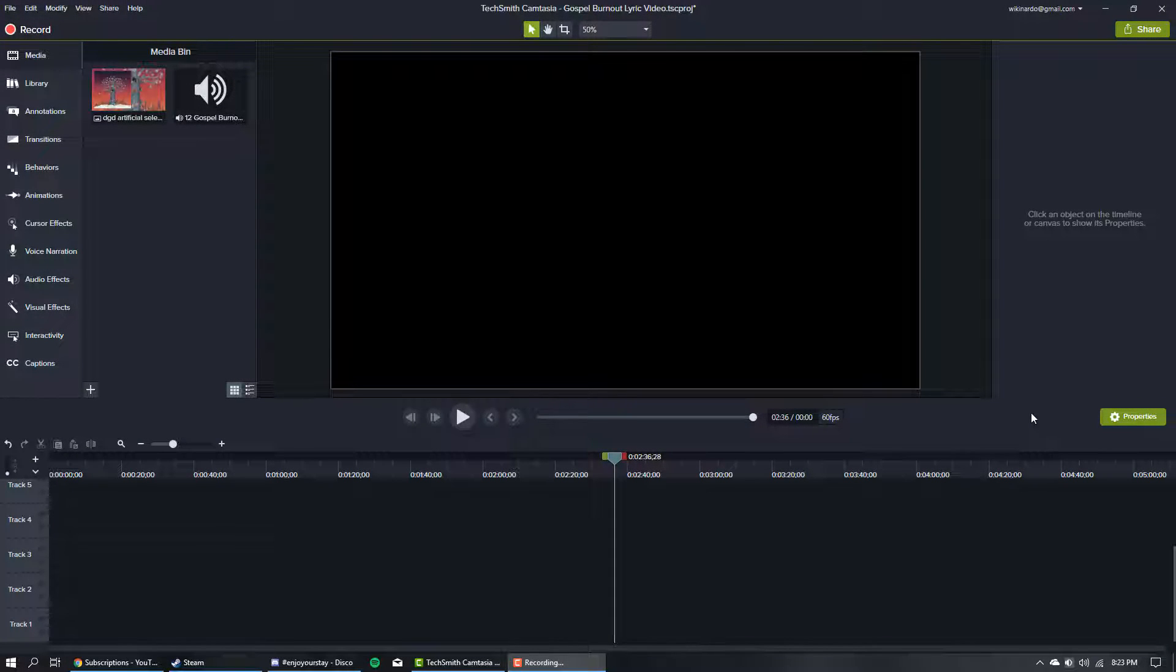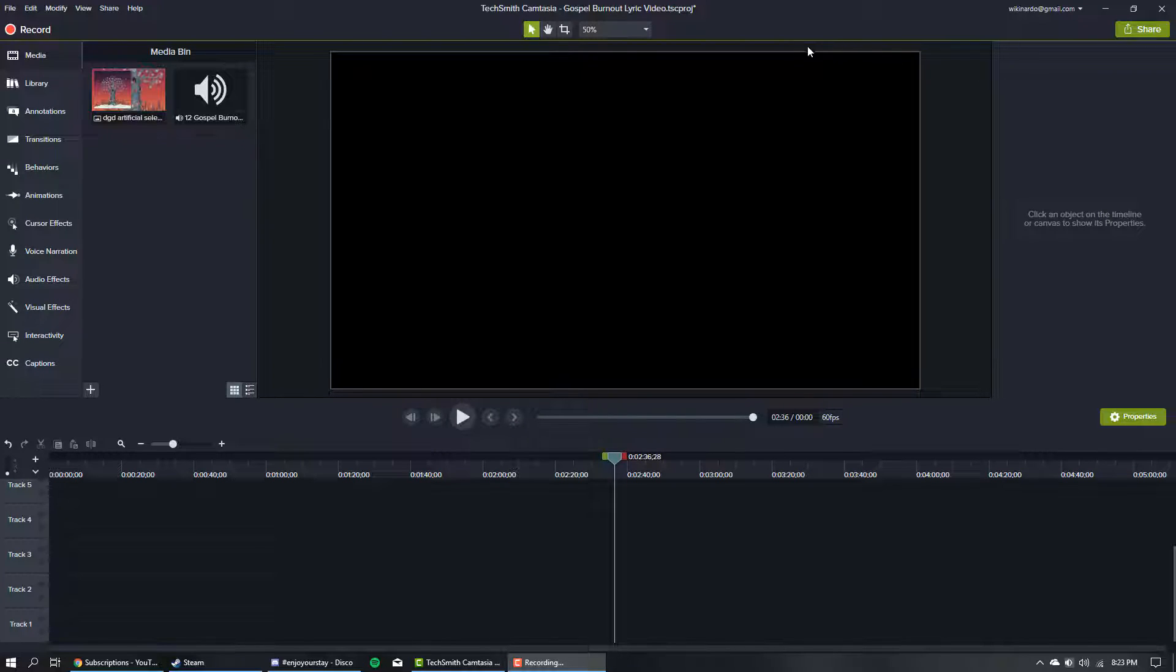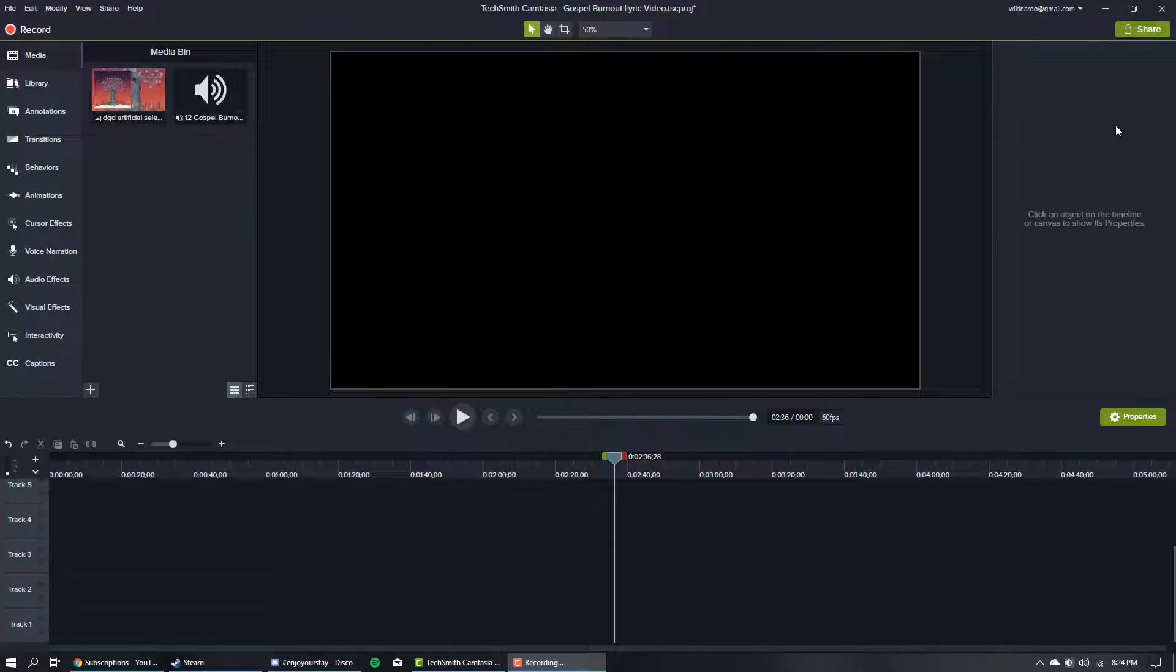Chances are you're watching this video because you've made the same mistake that I did and updated to Camtasia 2018 from Camtasia 9, and you're ready to export your finished video in crisp, smooth 60 frames per second.